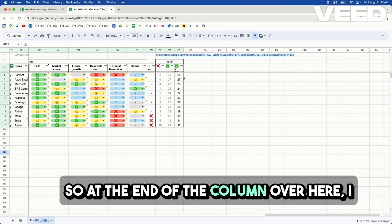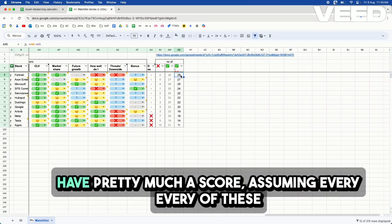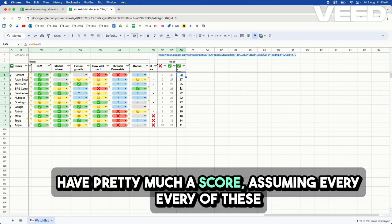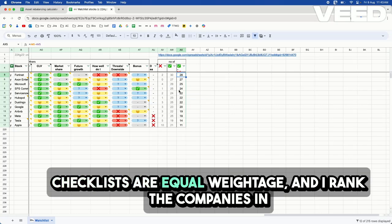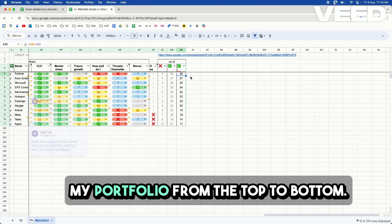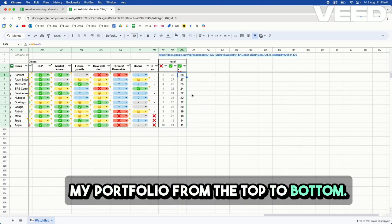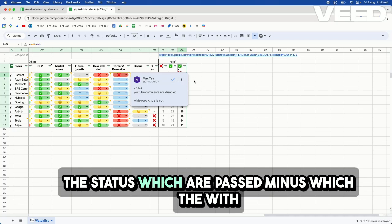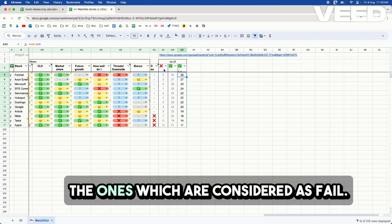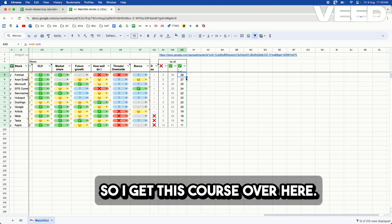So at the end of the column over here, I have pretty much a score, assuming every one of these checklists are equal weightage. And I rank the companies in my portfolio from top to bottom. So how I obtain this is taking all of the status which are passed minus the ones which are considered as fail. So I get these scores over here.